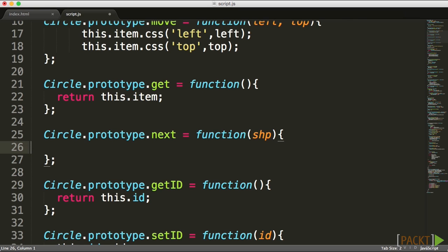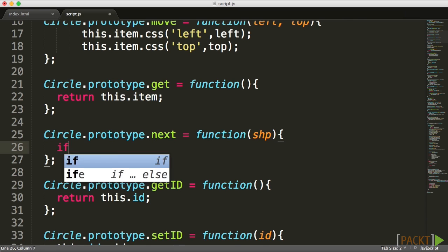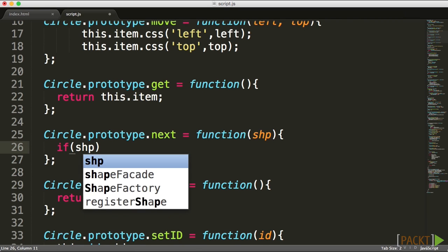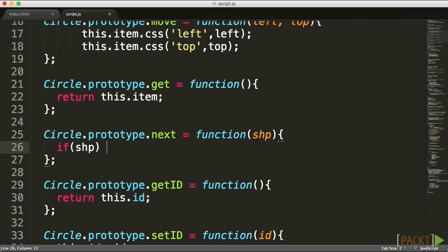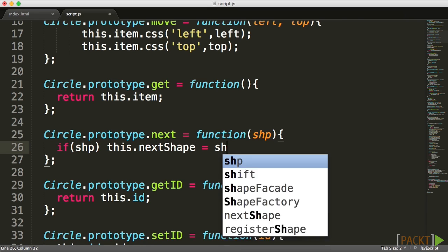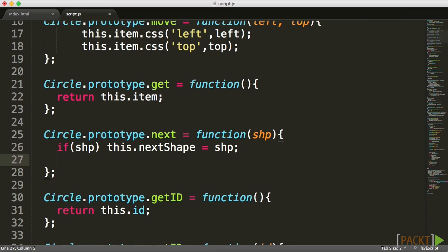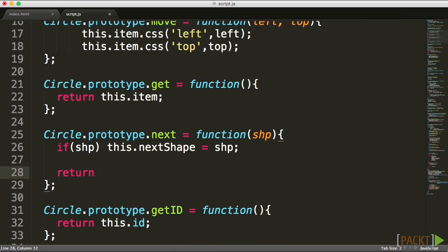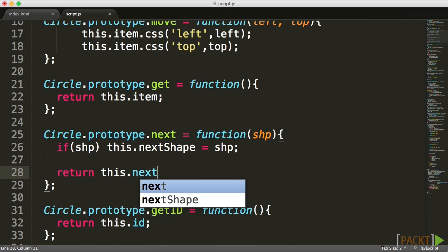What I want to do is check to see if this shape is a shape, then go ahead and set my nextShape to be this shape. And I'm going to also return this.nextShape.